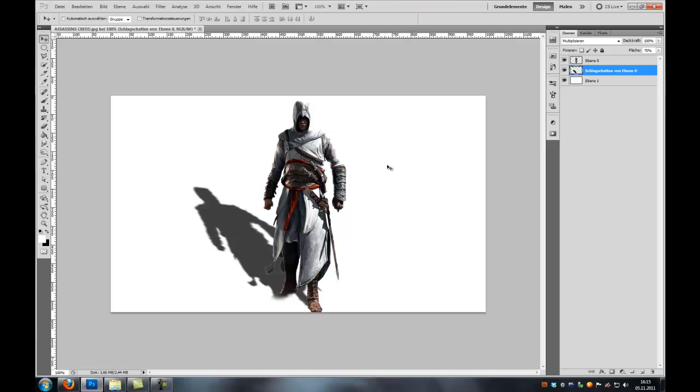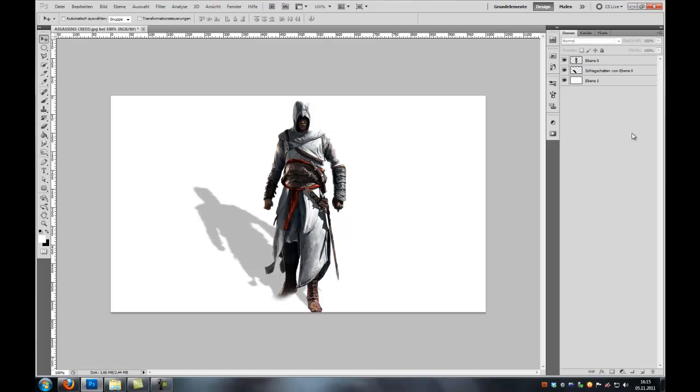And yeah, this is how you create a drop shadow with layer styles. And you can decrease the opacity of this layer. And that's it.